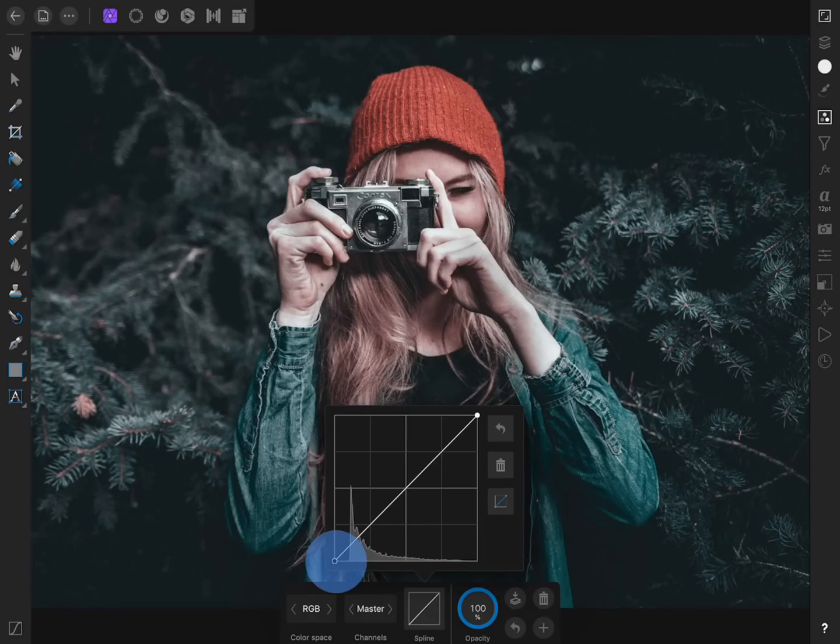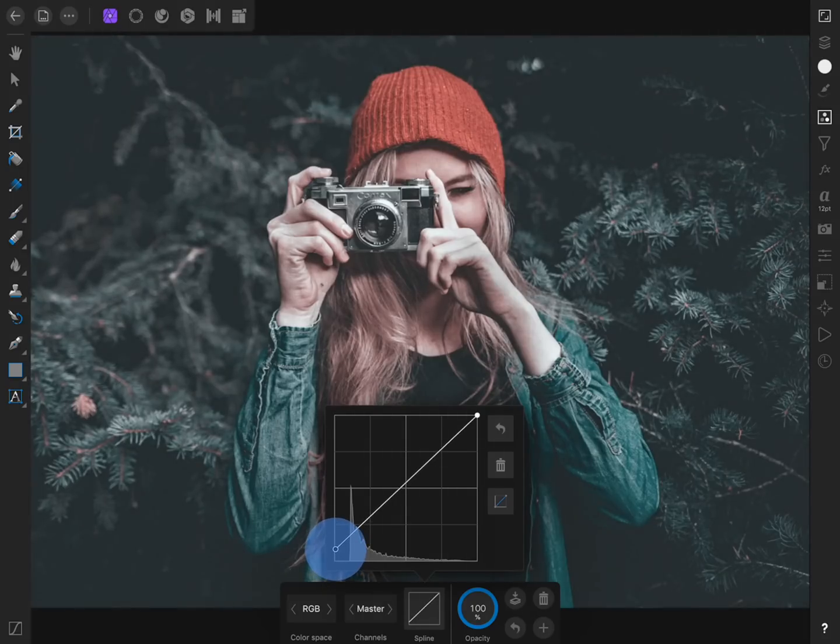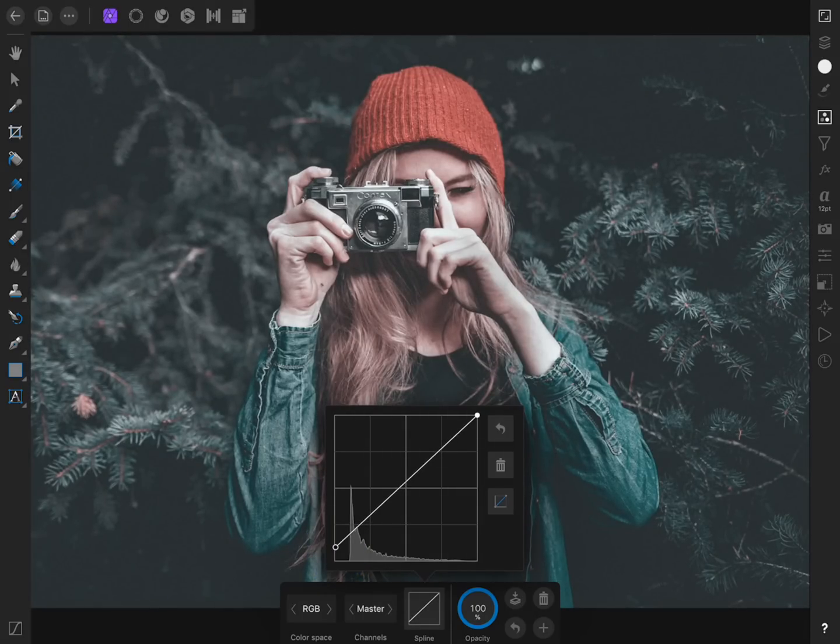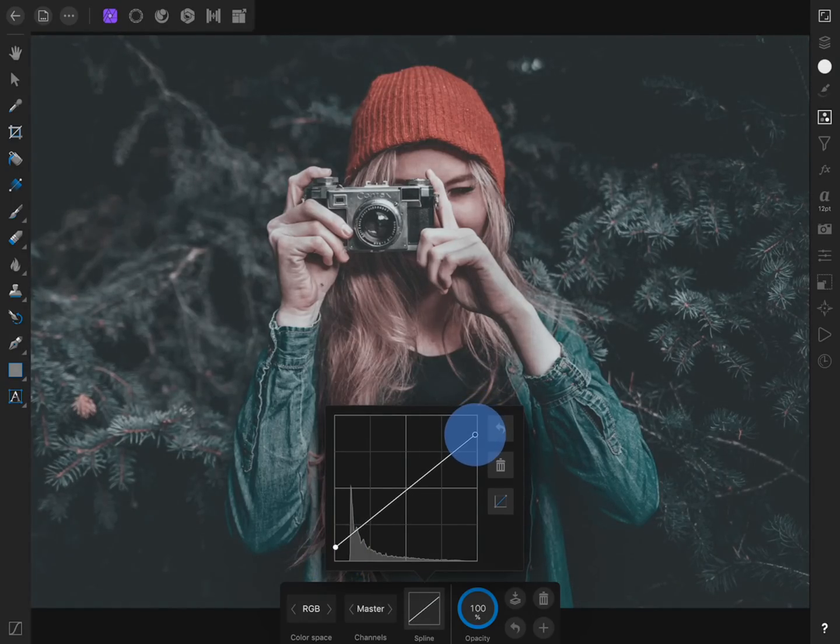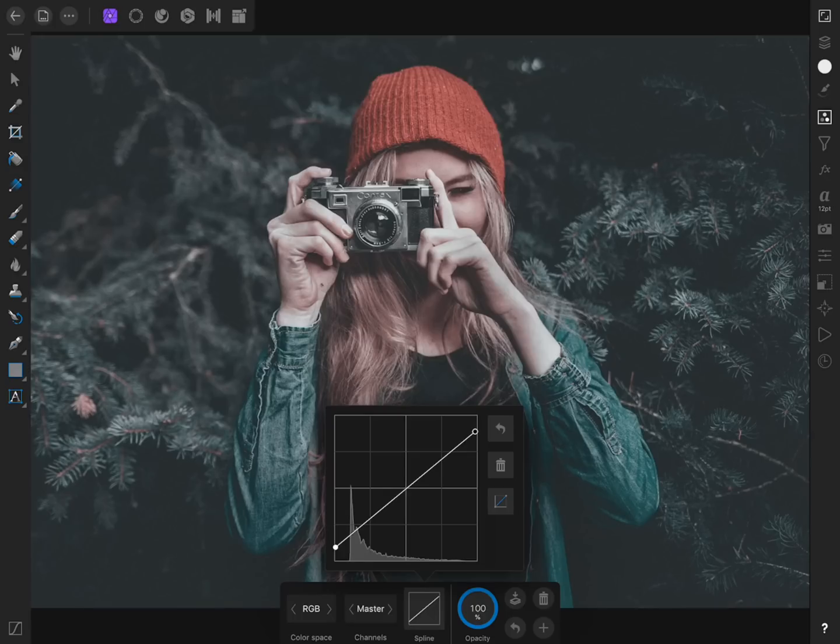We're going to bring up the shadows in our image and then take down the highlights. This gives our photo less contrast, making it look more muted.